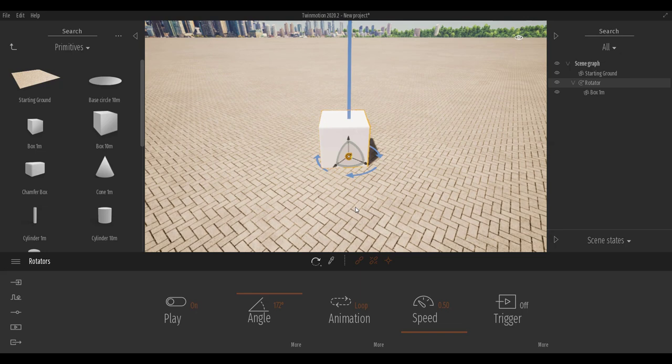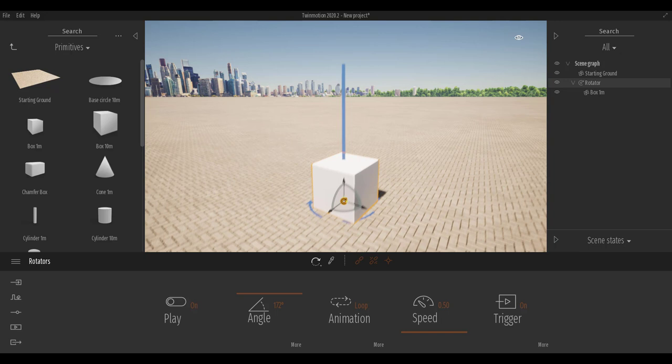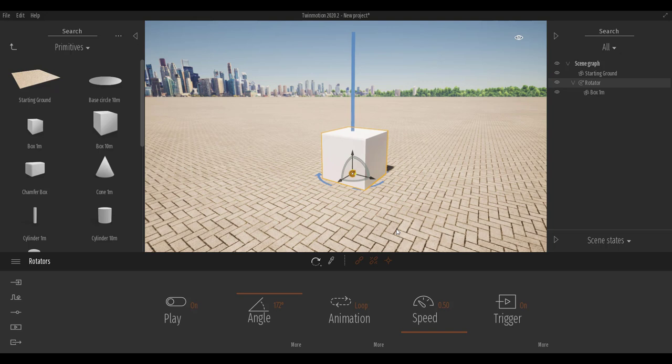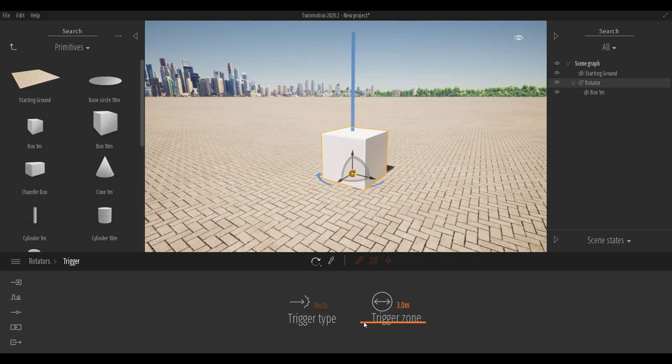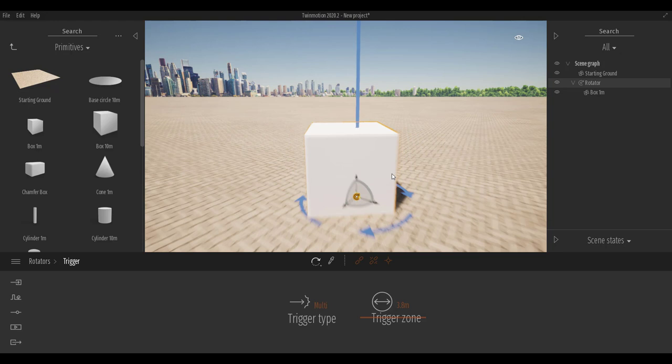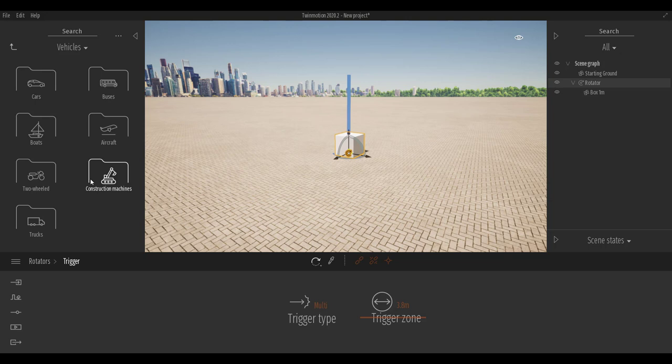To work with the trigger, simply turn it on. You'll notice that at first nothing happens — don't worry. Go over to the section called More and increase the trigger zone. Once you increase the trigger zone and step into that zone, the animation starts happening.